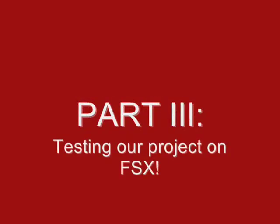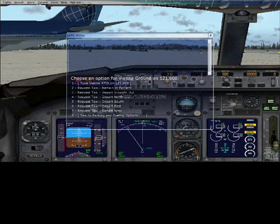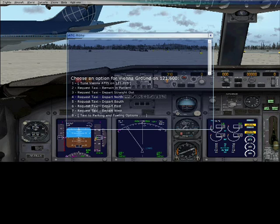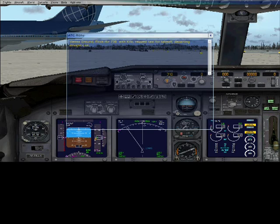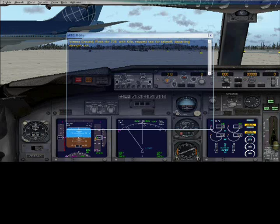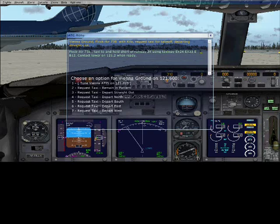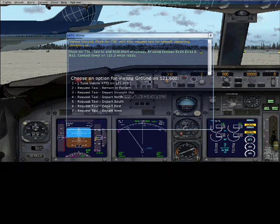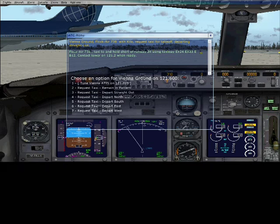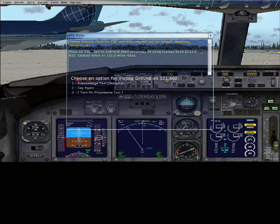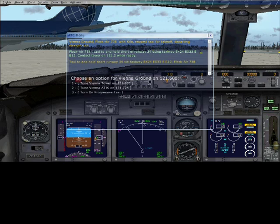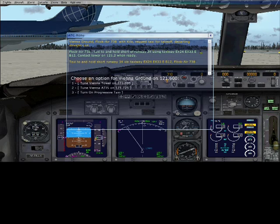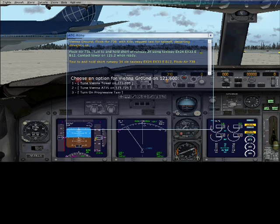It should begin updating the flight simulator voice pack. The Flock Air name should be going to flight simulator right now. Request taxi for takeoff. Flock Air 738, taxi to and hold short of runway 34 using taxiway bravo. Contact tower on 121.2 when ready. Tower, Flock Air 738.